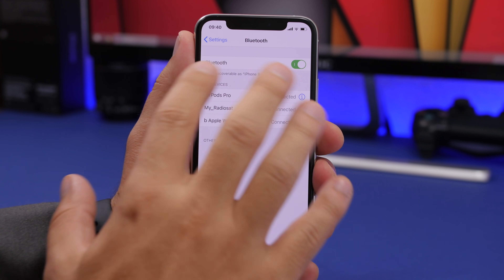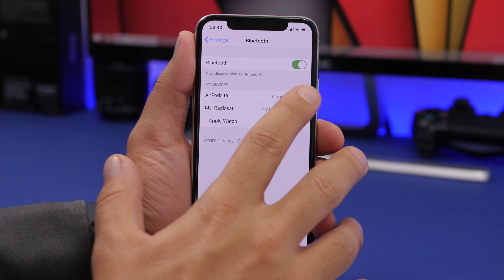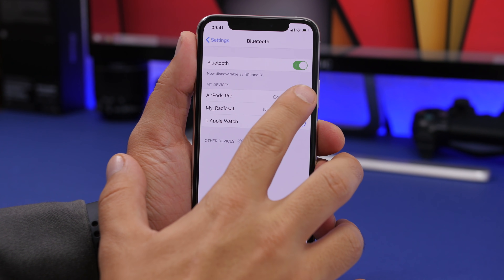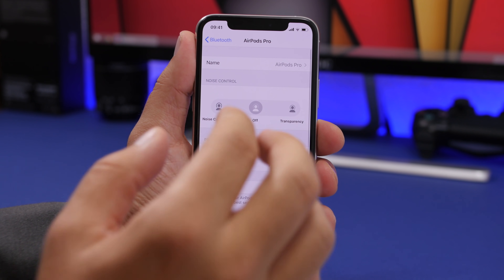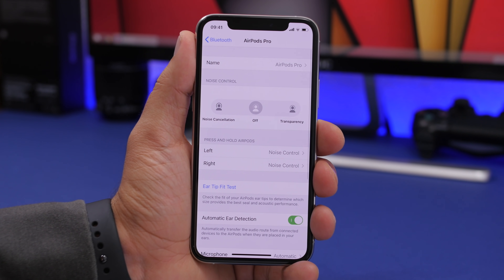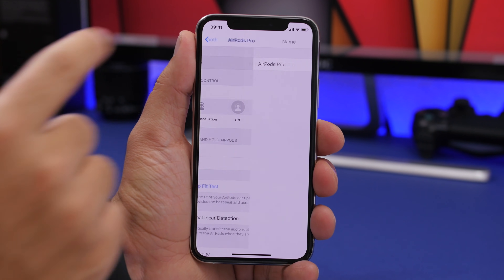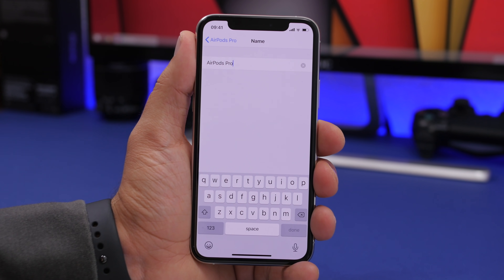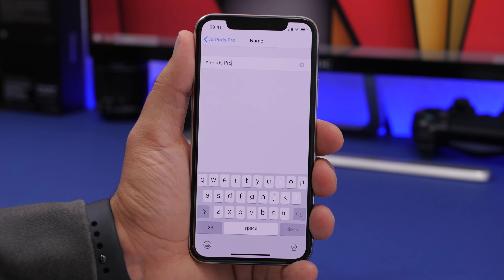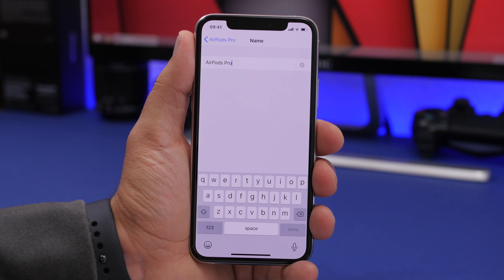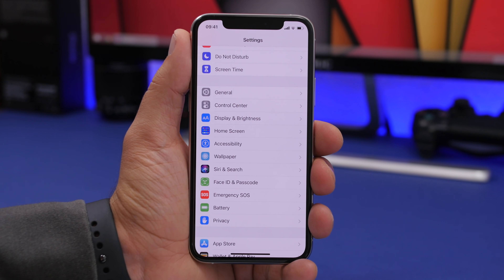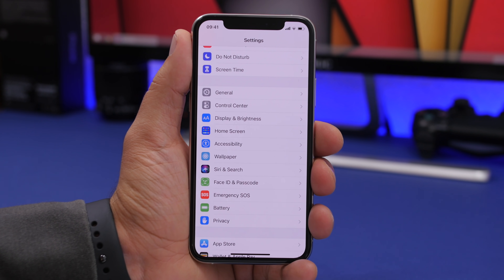On iOS 14 you can now rename Bluetooth devices. Go to Settings, then the Bluetooth section, tap the 'i' button next to a connected device, and tap on Name. You'll have the ability to change the name of that device.